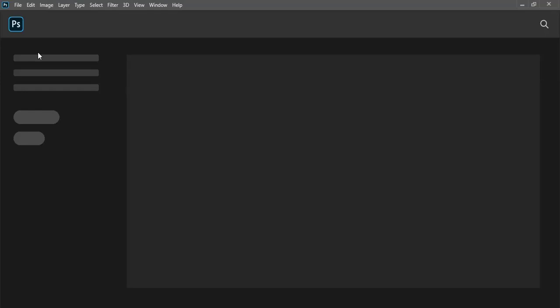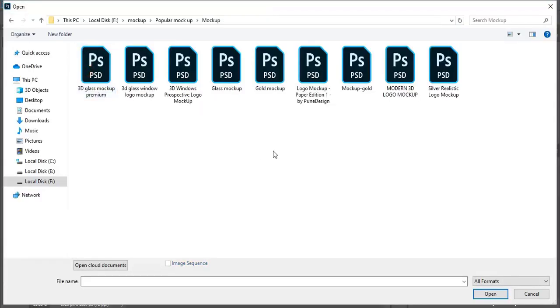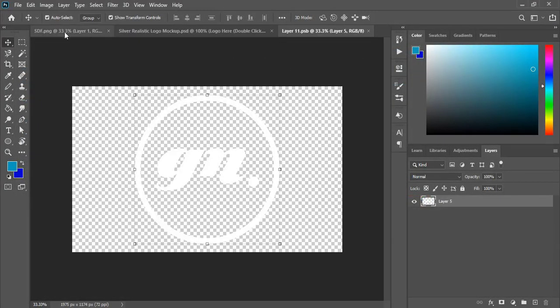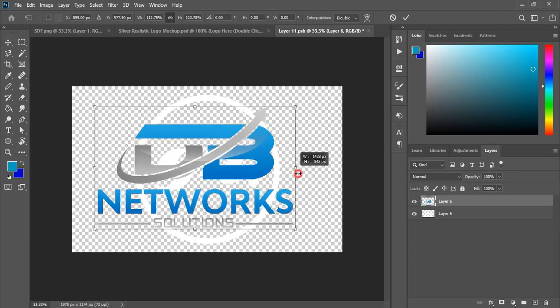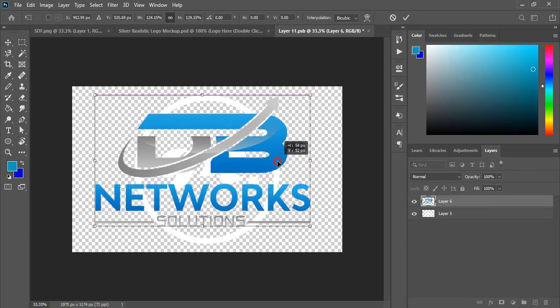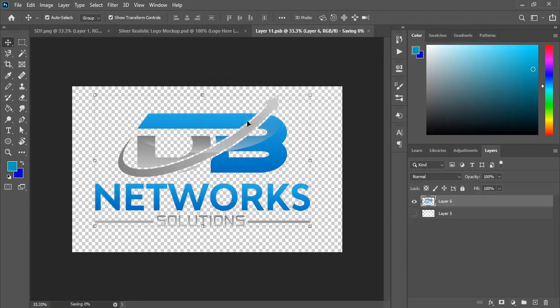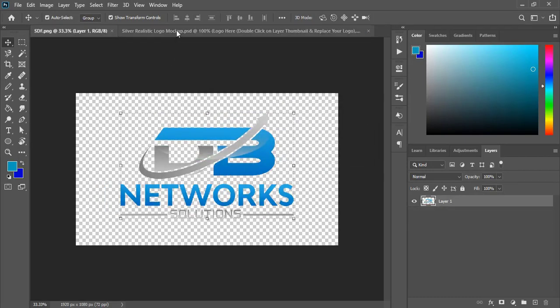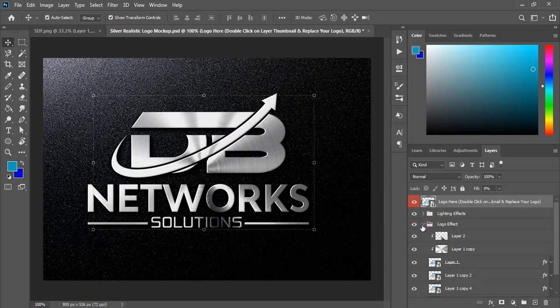Now open Photoshop and open the transparent logo. Again open the mock-up. Double click on the top layer, drag the logo over the mock-up page and leave it. Hide the background, close the tab, and wait for the mock-up to be applied. Now let's check the result — remove the overlay color and mark this.